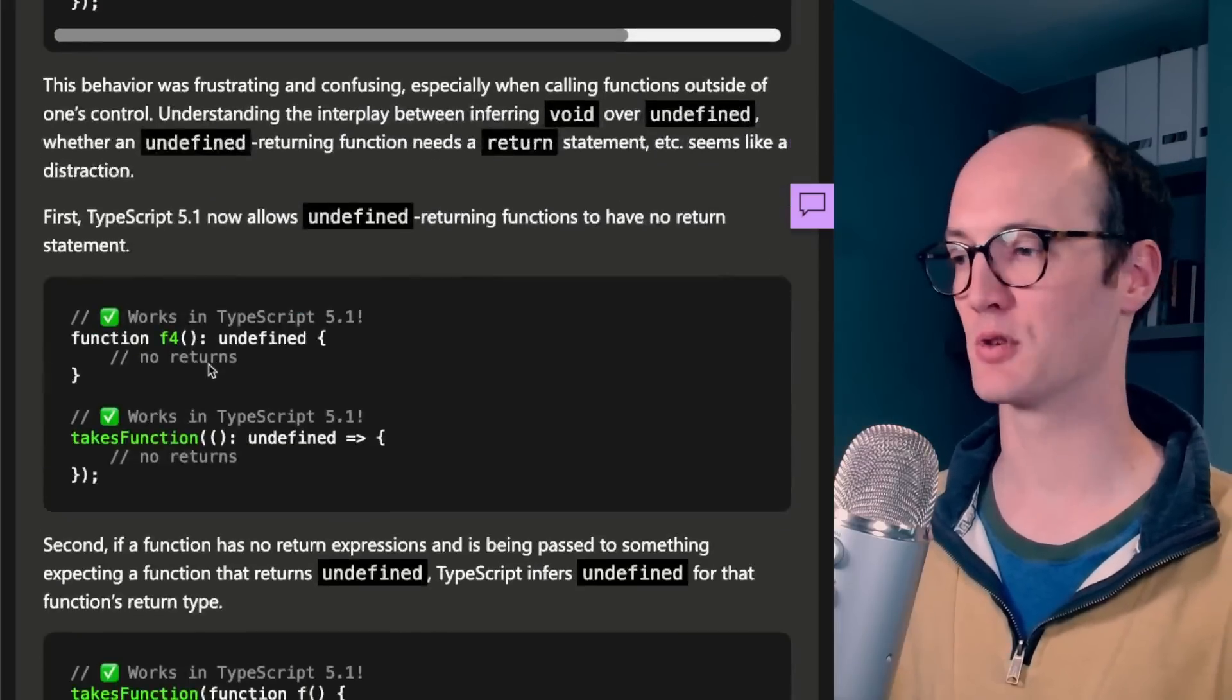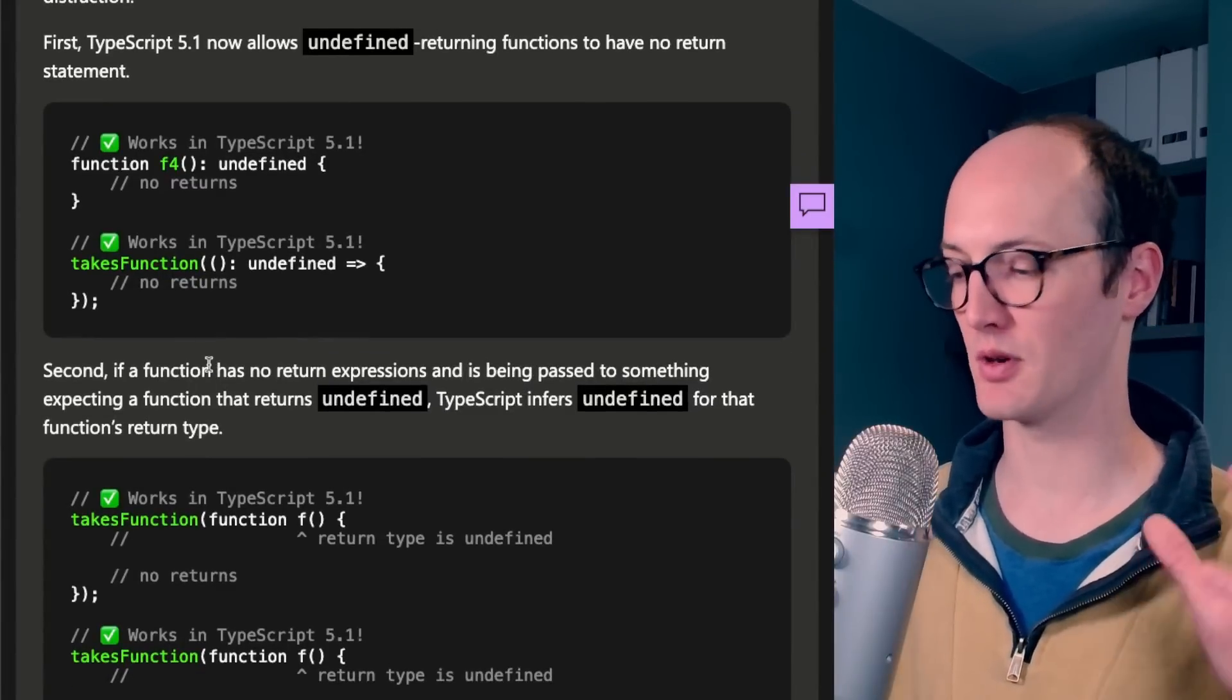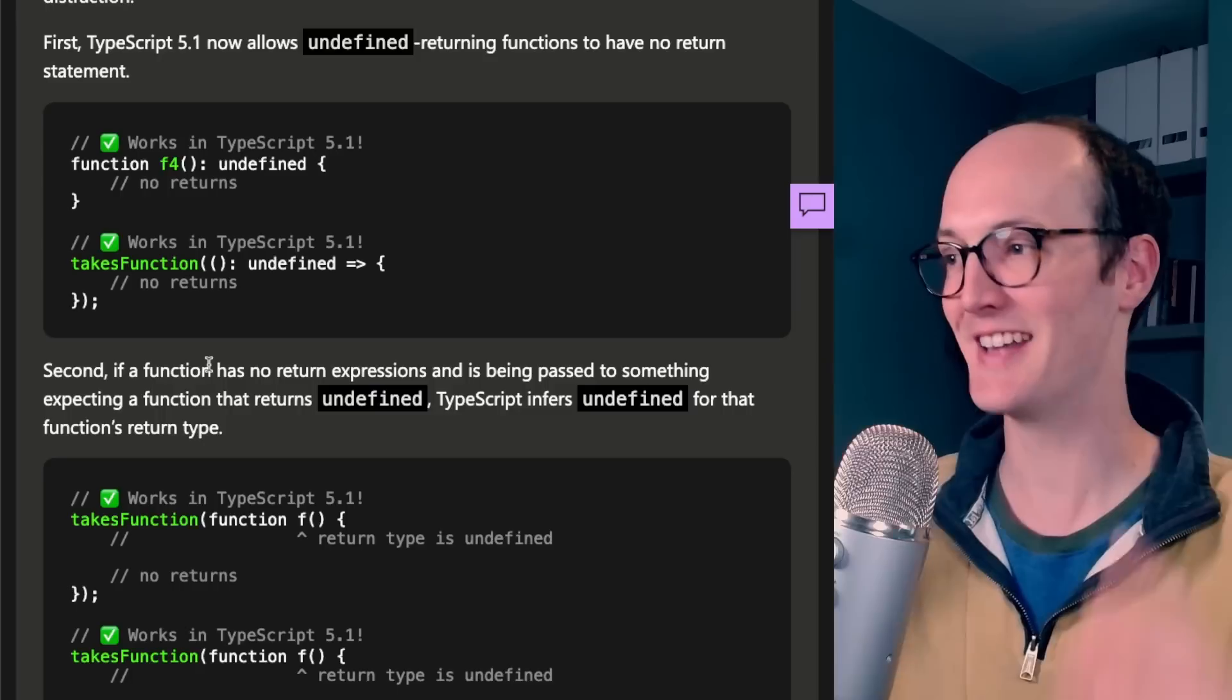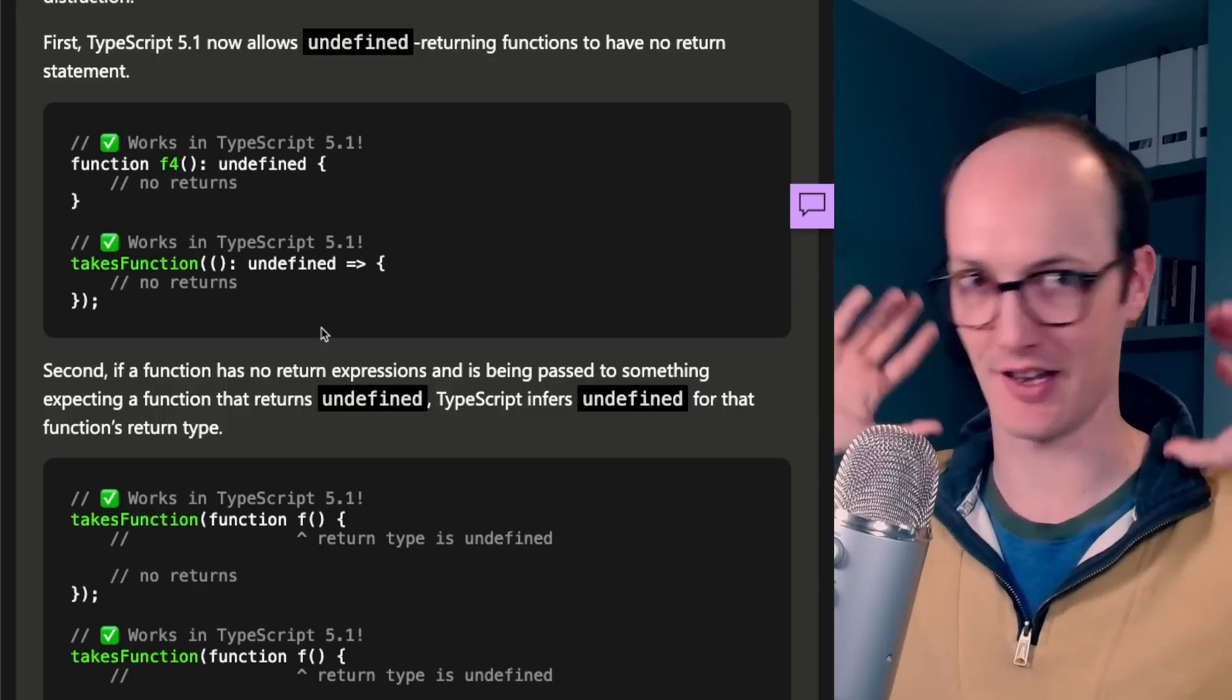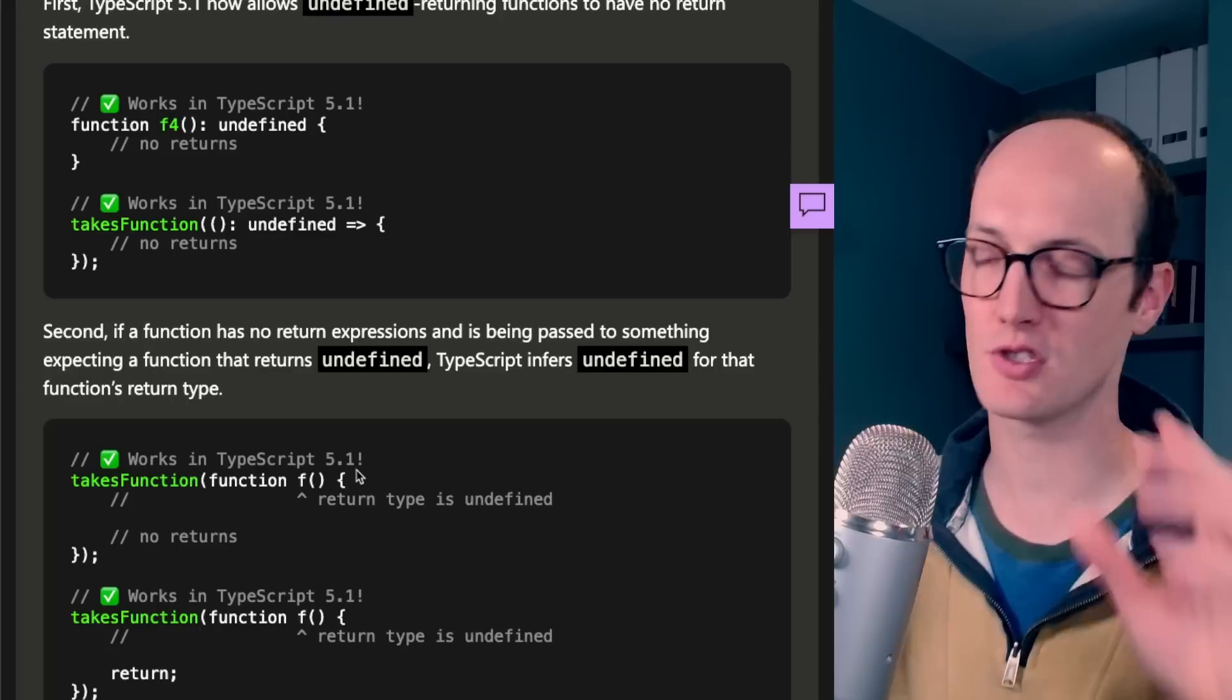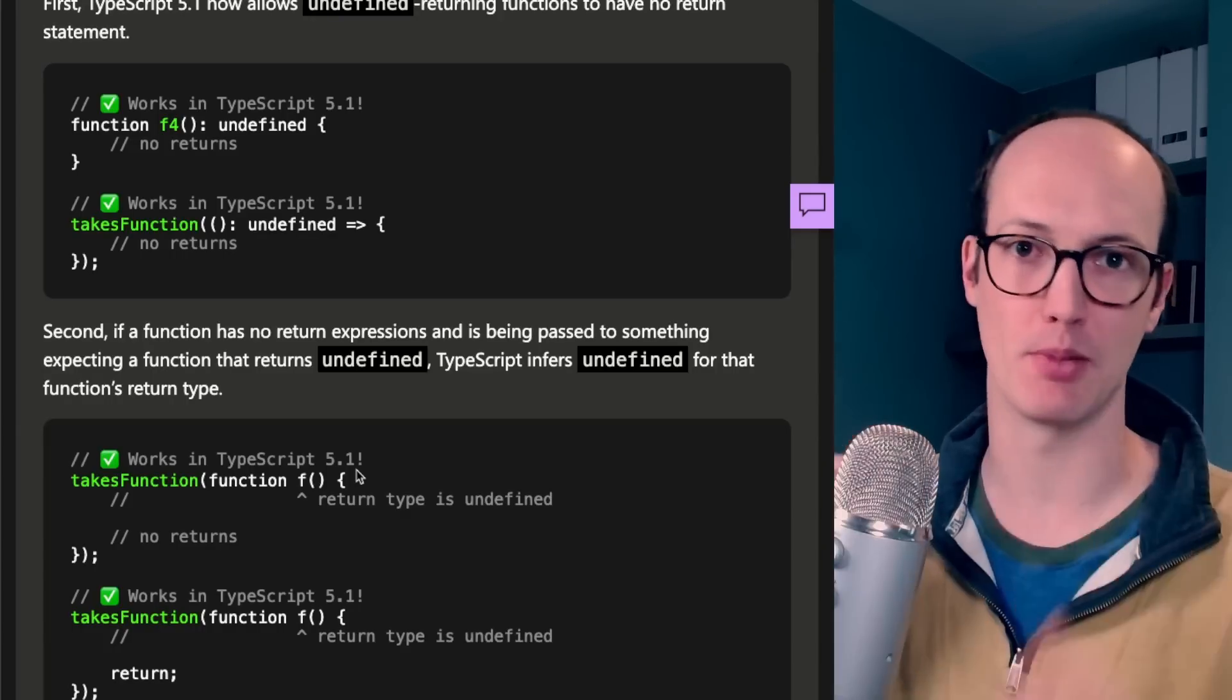But now in TypeScript 5.1, it would just be absolutely fine. So TypeScript has now got the right idea into its head that functions that return nothing actually return undefined. I think it will still infer it as void, but it will just loosen up that little bit of tightness and restriction that it previously placed on it.